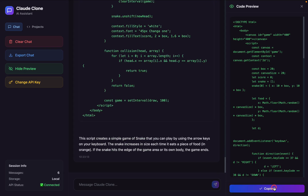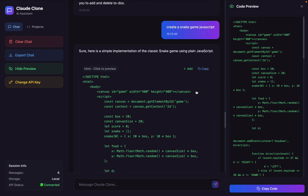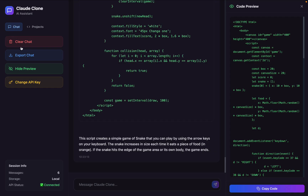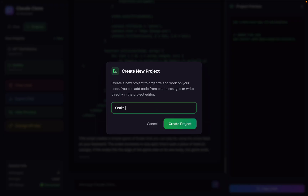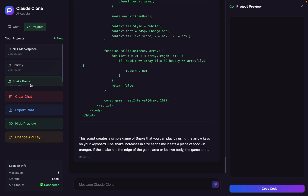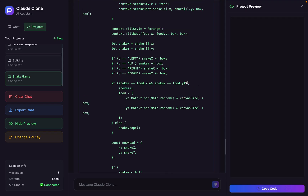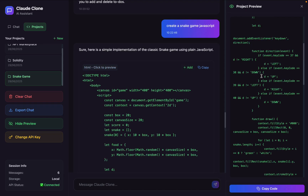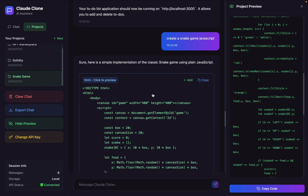You can simply select that, copy, and start using it in your project. This is a really powerful project. You can create a new project by clicking 'new' and typing a name like 'snake game', then click create and you'll have a new project. If I want to store this information in my project, I select it, come back here, click 'add', and the code is added so I can take it further and include it in my project.